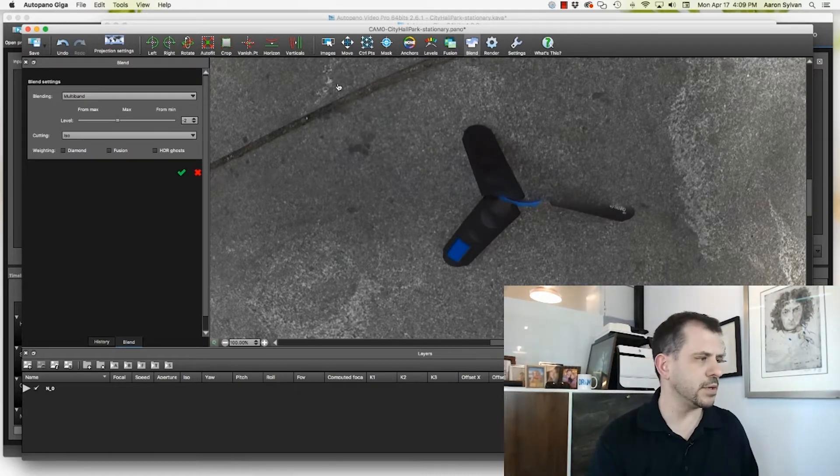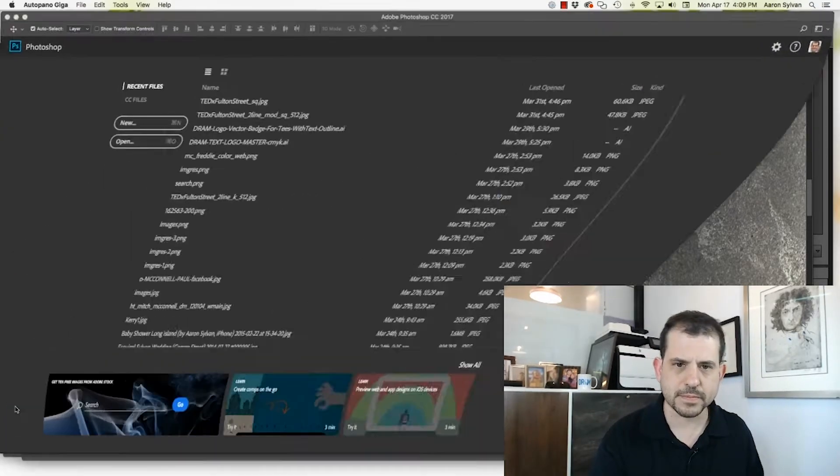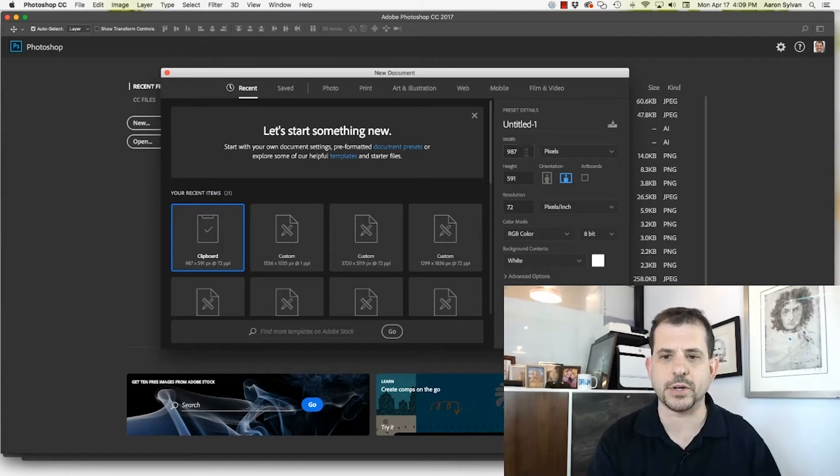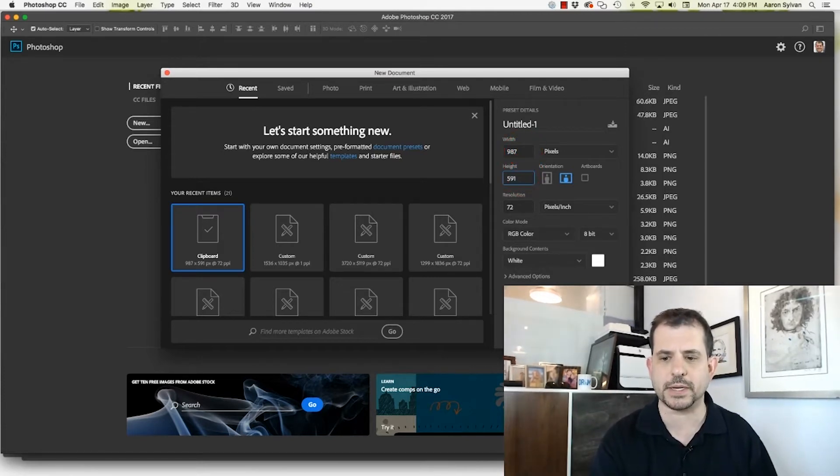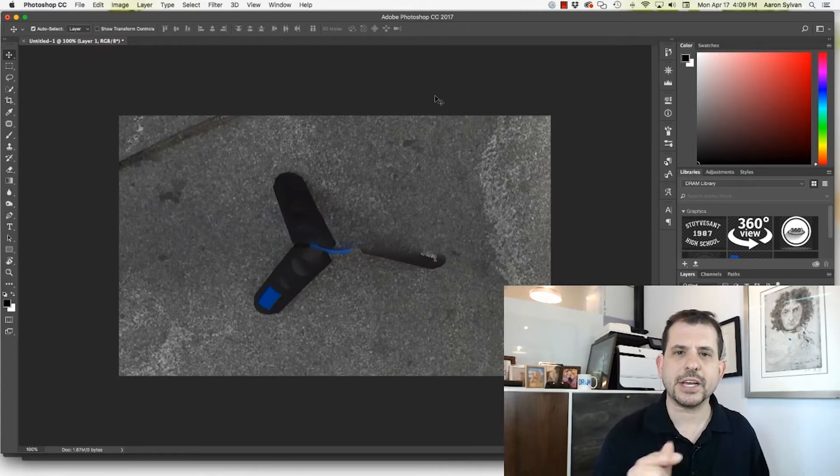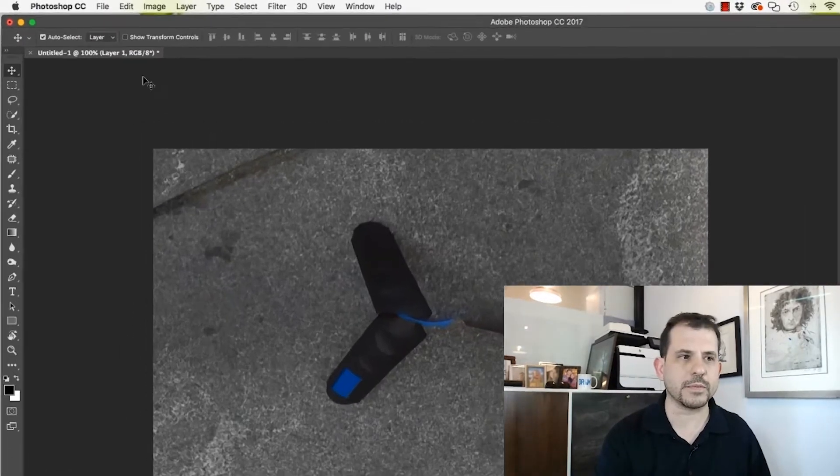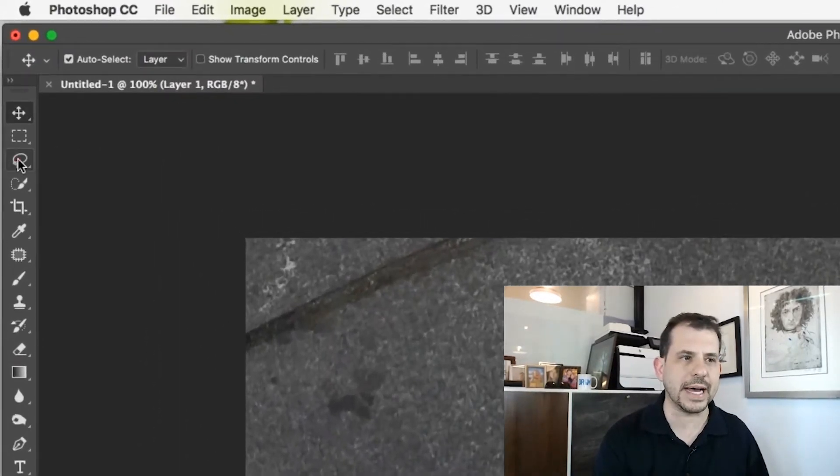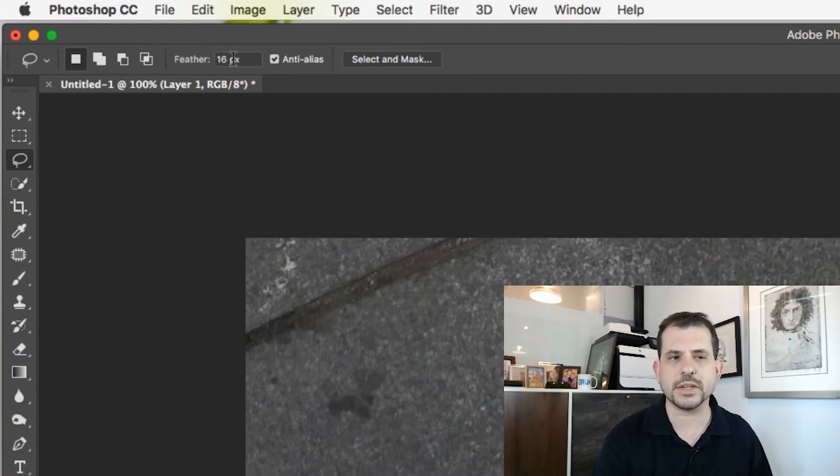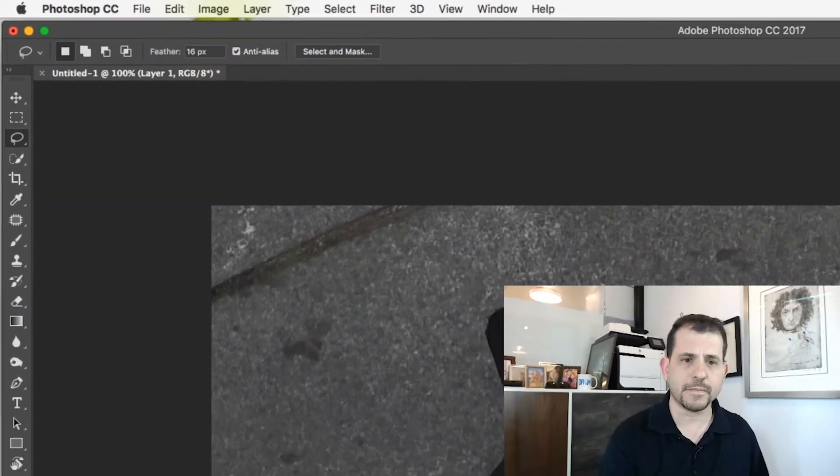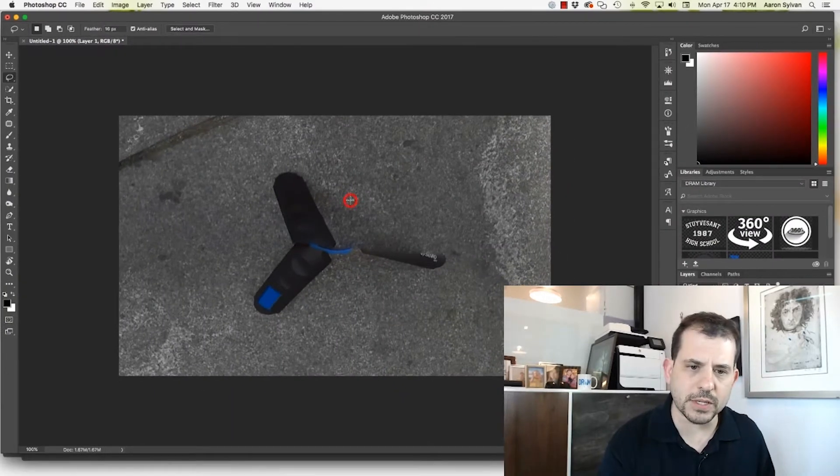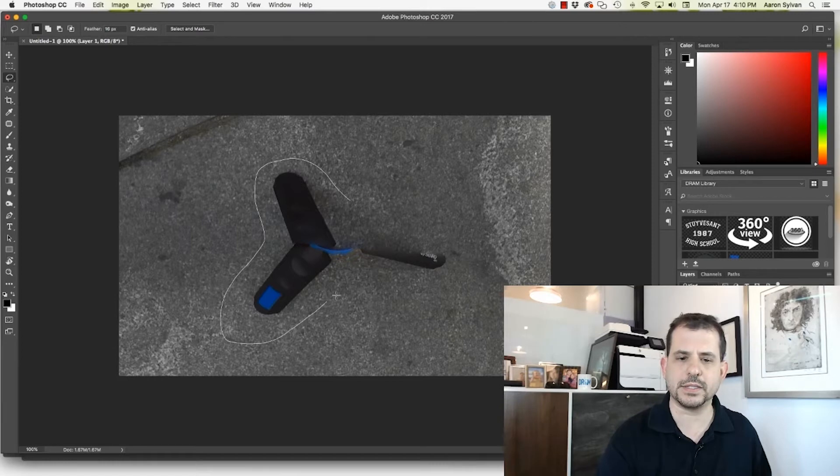I'm going to switch over now to Photoshop. Create a new file. By default, Photoshop assigns the number of pixels to match what's on my clipboard. Paste. Here's the tripod that we want to get rid of. Now I'm going to switch to the lasso tool. And I'm going to feather it. I think 16 pixels is a good value here. And I'm going to loosely select where the tripod is.